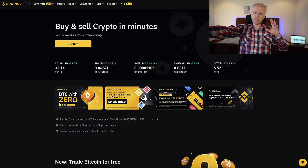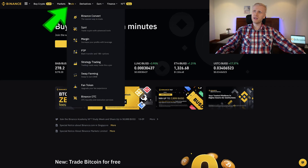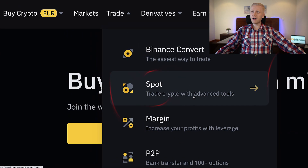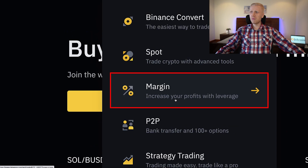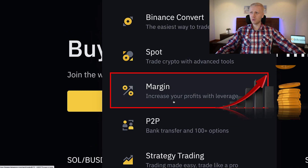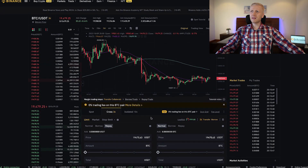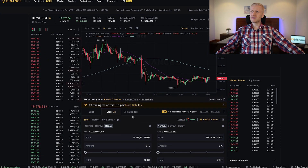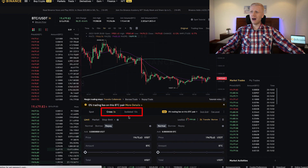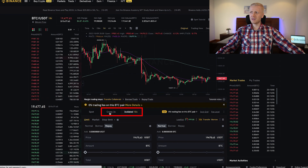Once you are inside Binance, you will find margin trading in the Trade section under both spot and margin. Click 'Increase your profits with leverage' and it will immediately take you to the trading view where you can start trading with cross margin or isolated 10x margin.